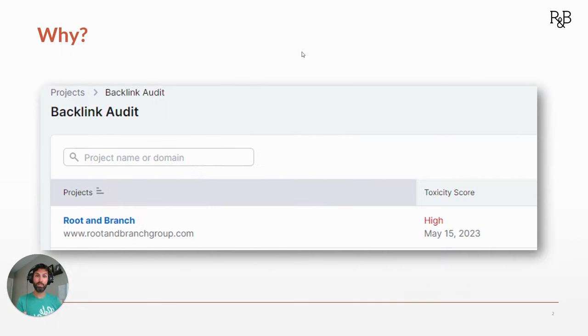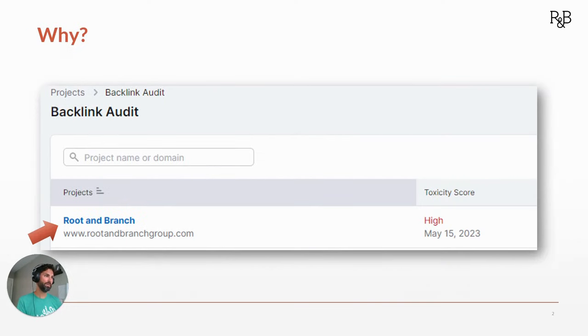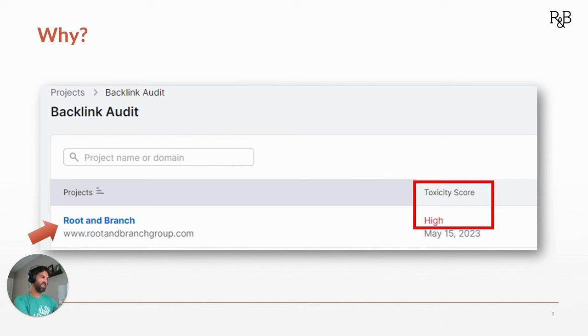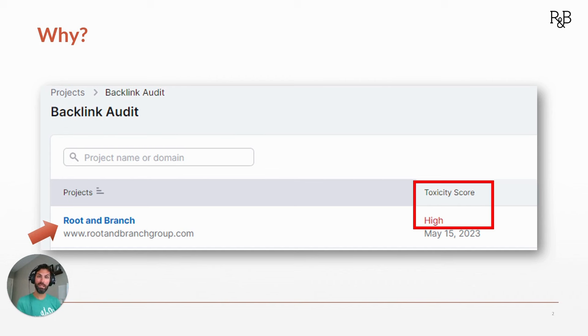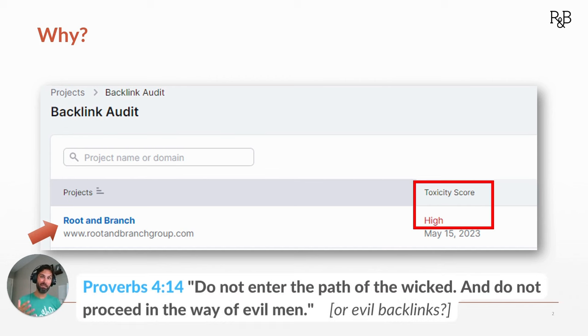Why are we doing this? I just ran a backlink audit for my website at rootandbranchgroup.com and you can see that over there on the right, that big ugly red box. Toxicity score for the site overall looks high. That means there's too high of a concentration of really kind of junky bad backlinks pointing to Root and Branch Group and we want to clean that up.